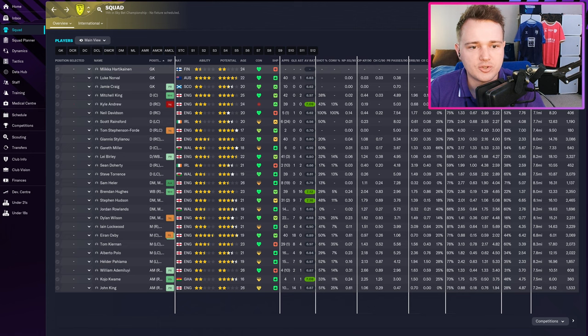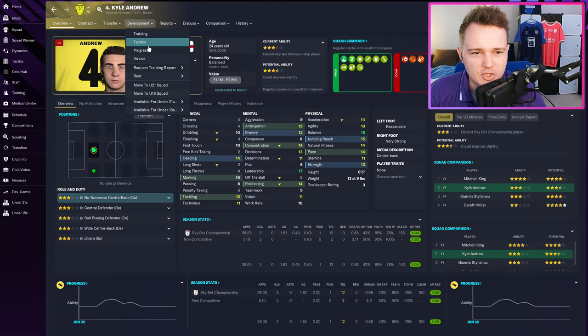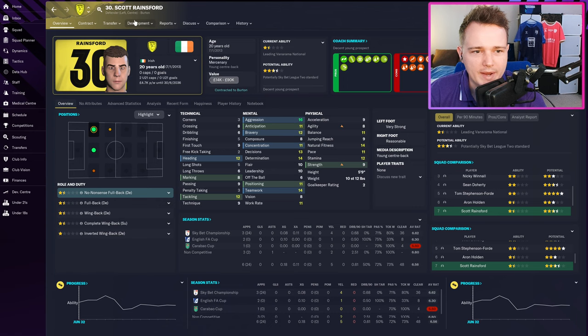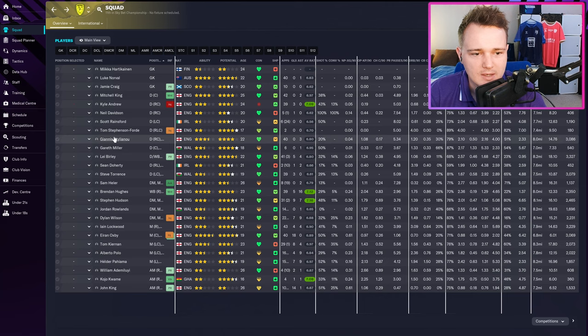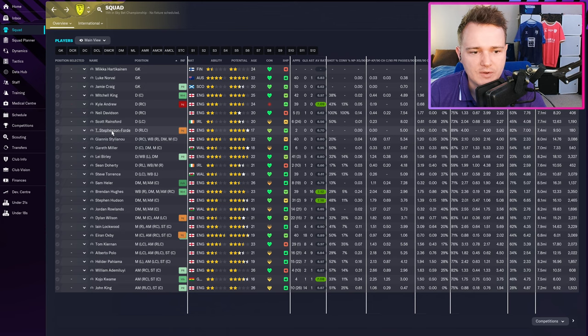Looking at player attribute reviews: in the last year, the goalkeeper's got a plus one for composure. Mitch King and Carl Andrews don't have much to show either. Scott Rainsford is starting to stagnate a little. Steve Torrance is showing signs of progression, which is good. Looking at some youngsters: Stephen Ford, just promoted to the first team, is improving nicely. Gareth Miller could do with a bit of improvement. Lee Burley has had an unbelievable year and is still improving.